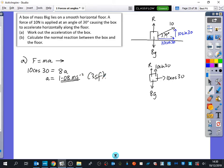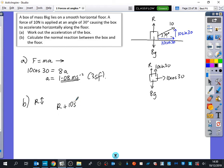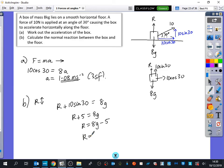That's to three significant figures. Part B says work out the normal reaction, so we're resolving in the up and down direction. When I use the letter R here I'm not talking about normal reaction — I'm saying resolve the forces. In the up and down direction I've got R plus 10 sin 30 equals 8g. Sin 30 is a half, so it's R plus 5 equals 8g. Therefore R equals 8g minus 5, which is 73.4 newtons.